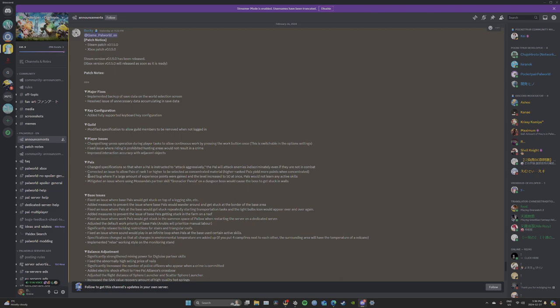Fixed bug where if a large amount of experience points gained level increased at 50 to 50 at once, pals would not learn any active skills. So I guess if they leveled too fast, they wouldn't get their moves. They fixed that.